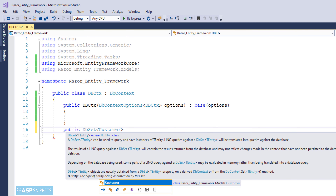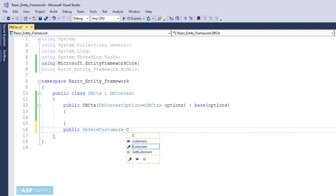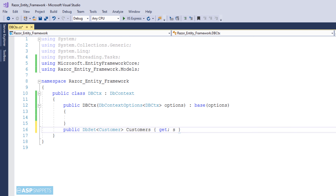Now I am creating a public property of DbSet collection. This particular collection will be of the model class type and it will hold the data which is fetched from the database using Entity Framework. Now we are done with the DbContext class.